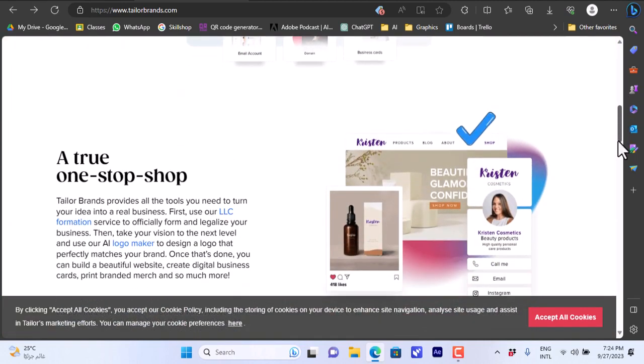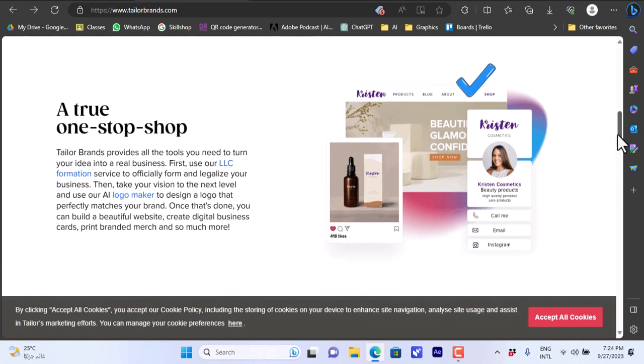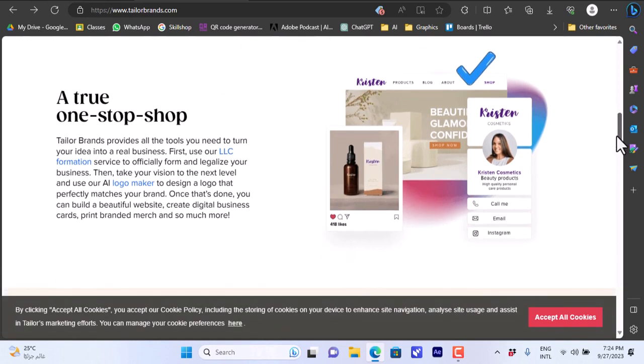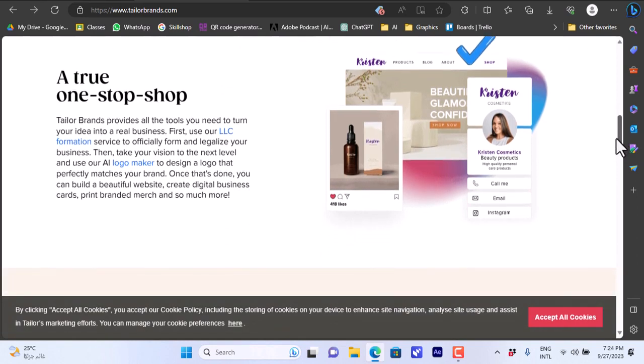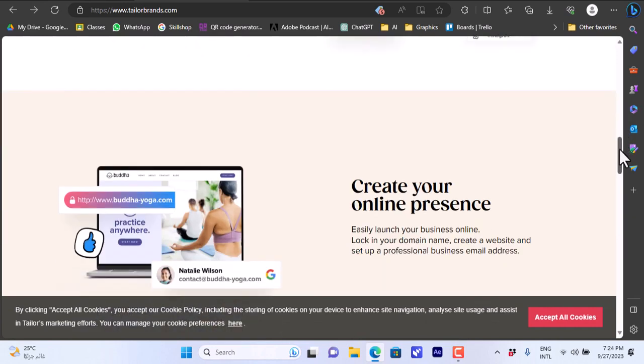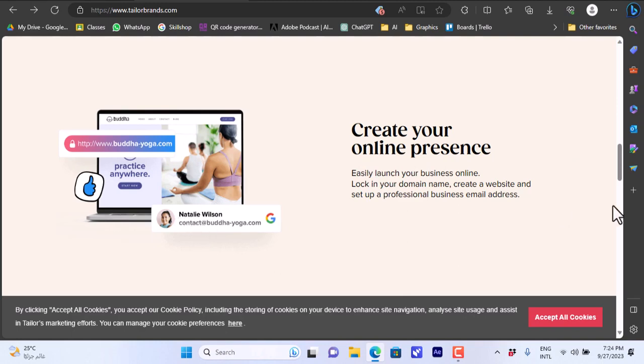If you scroll down a bit you can find an overview of the platform and some of its key features. Like a true one-stop shop they can assist you forming your LLC and making your logo and your shop and so on. This can help you create your website, your online presence, your business email and so on.